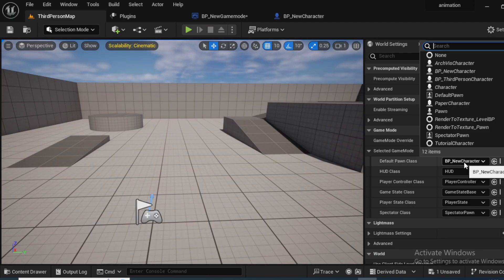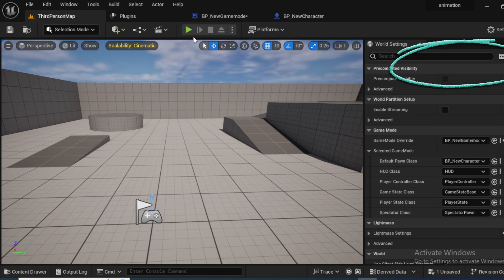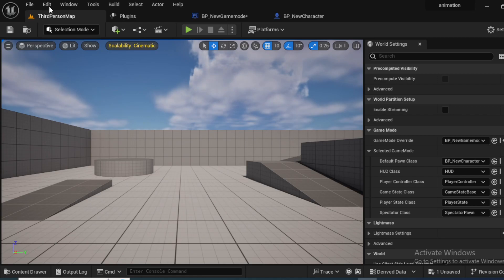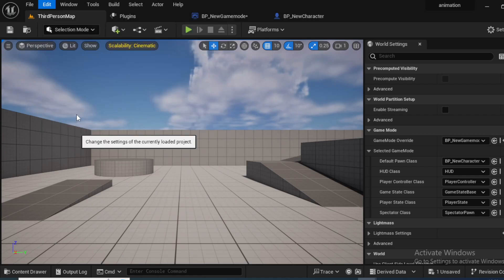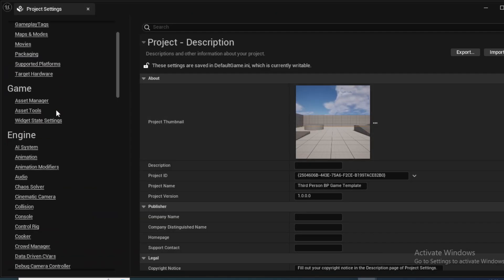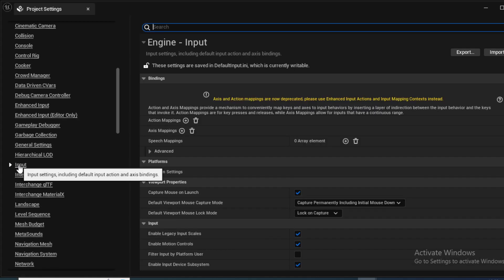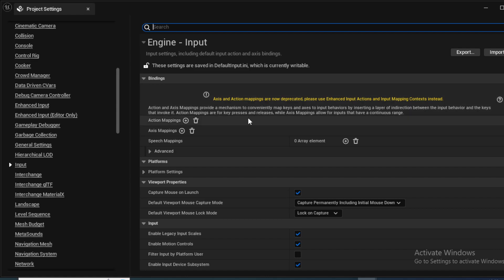Then what we're going to do is we are going to create some custom inputs. In this case we need to go to edit and then project settings and then scroll all the way down here on the engine and select inputs. Now that we have input, we can create some custom mappings, which we can use to make our characters move into the game world.